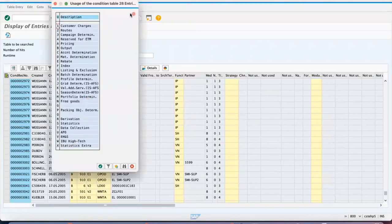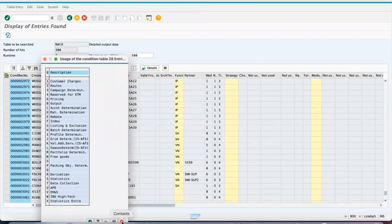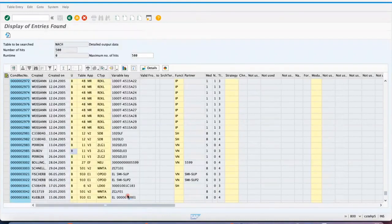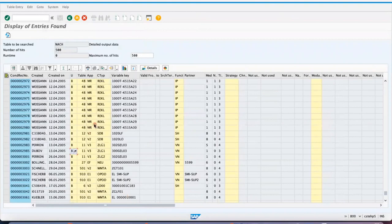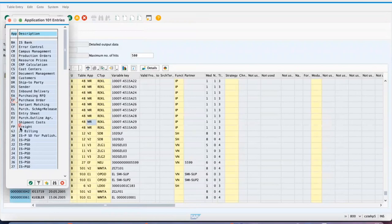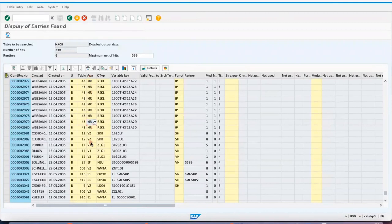And also one more important thing: the type. See here, this is the main important one, whether it is EF means purchase order, MR means invoice verification, ME means inventory management. The application type. So all these are condition records which you are going to maintain in NACE transaction.